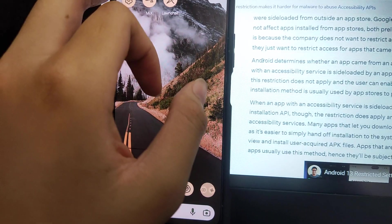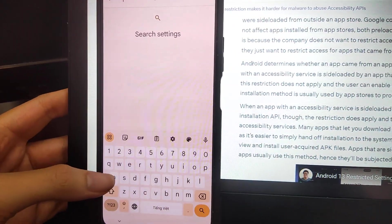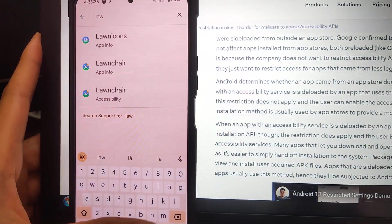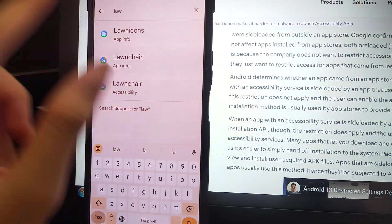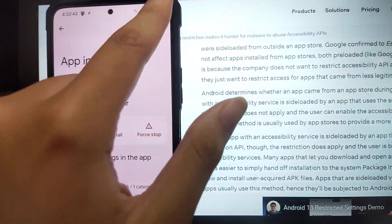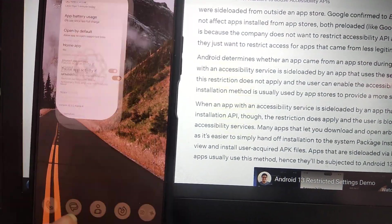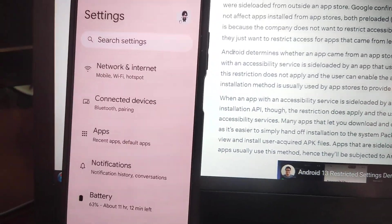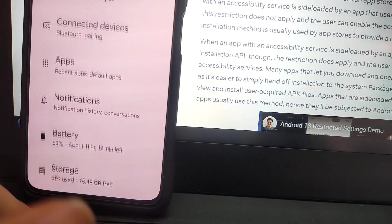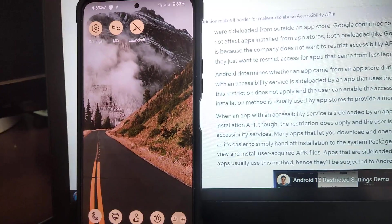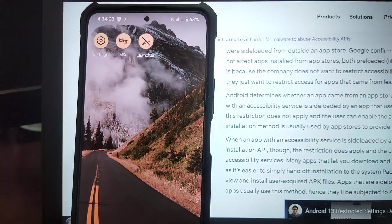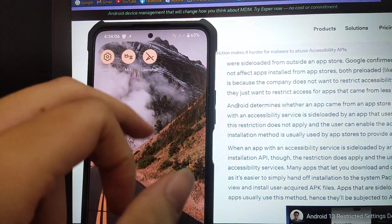If you go back to home, go to Settings, and search for the app — for example, the launcher app info — there's no three-dot menu and there's no 'allow' switch at the bottom either. So what are we going to do?